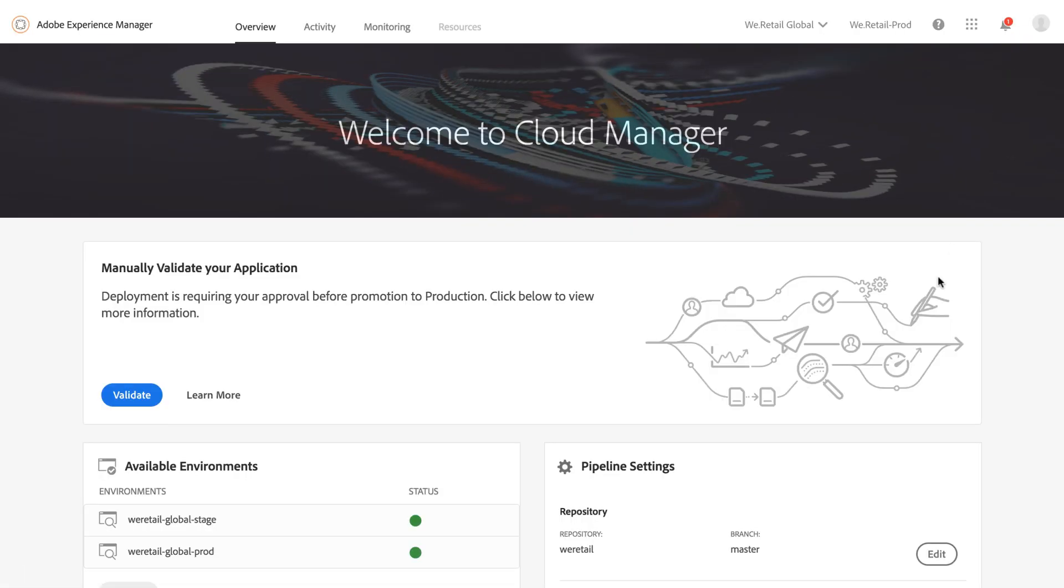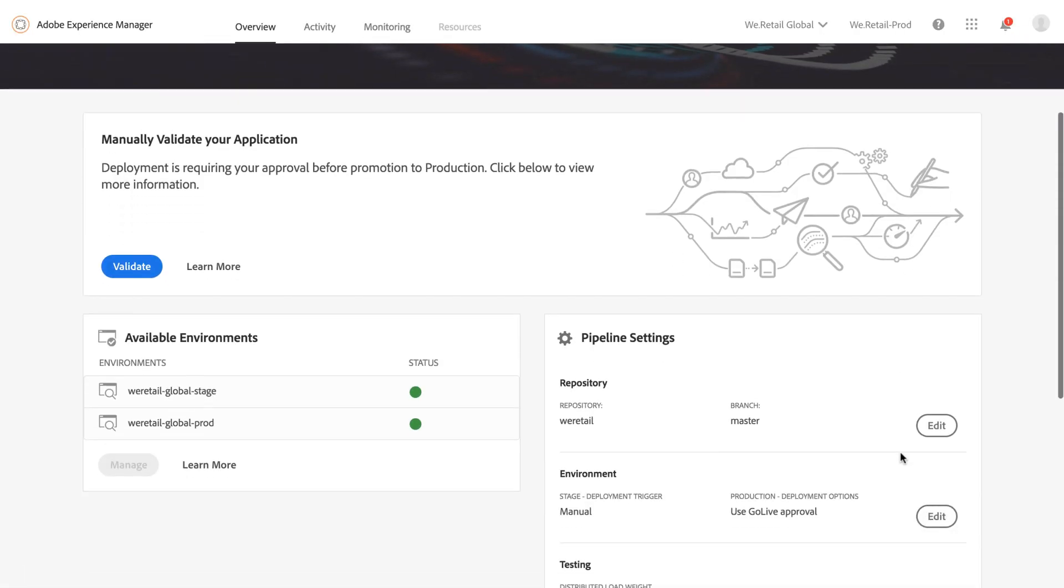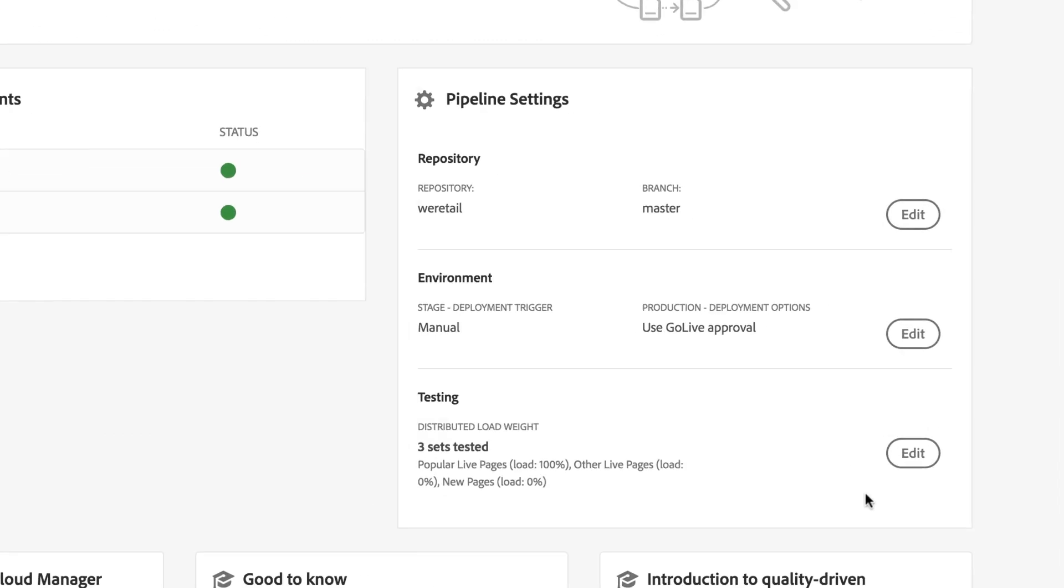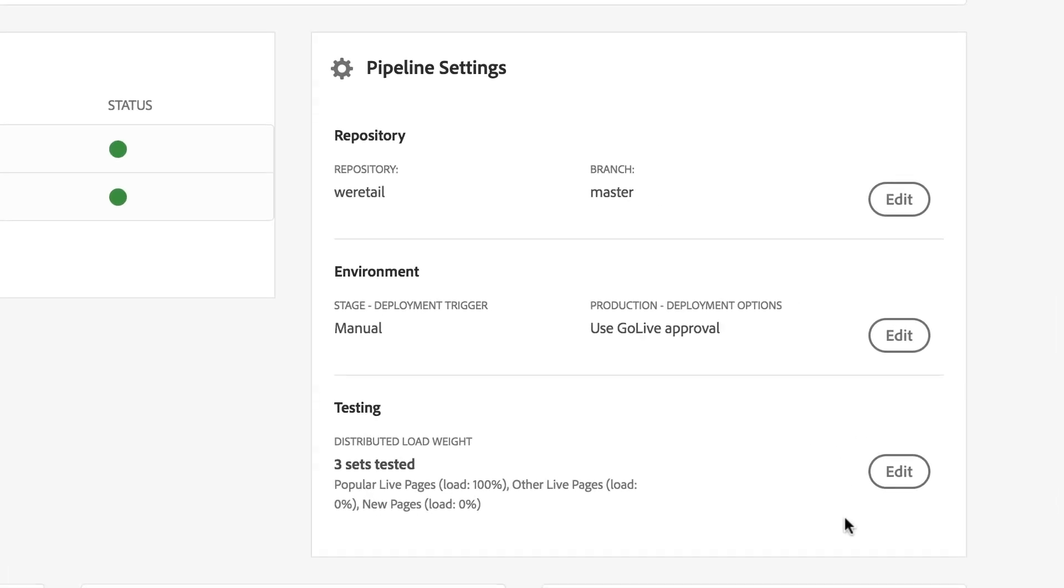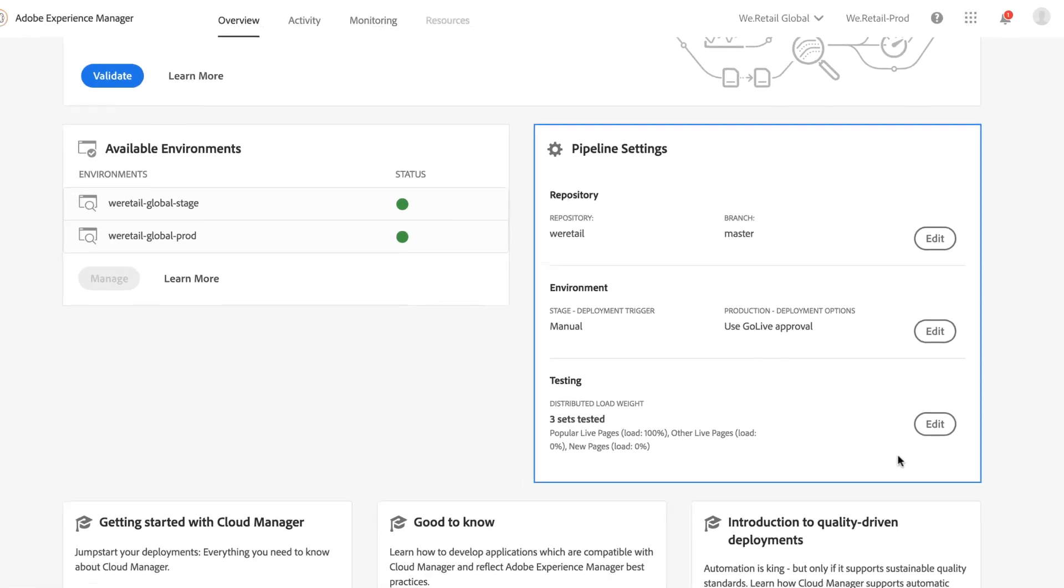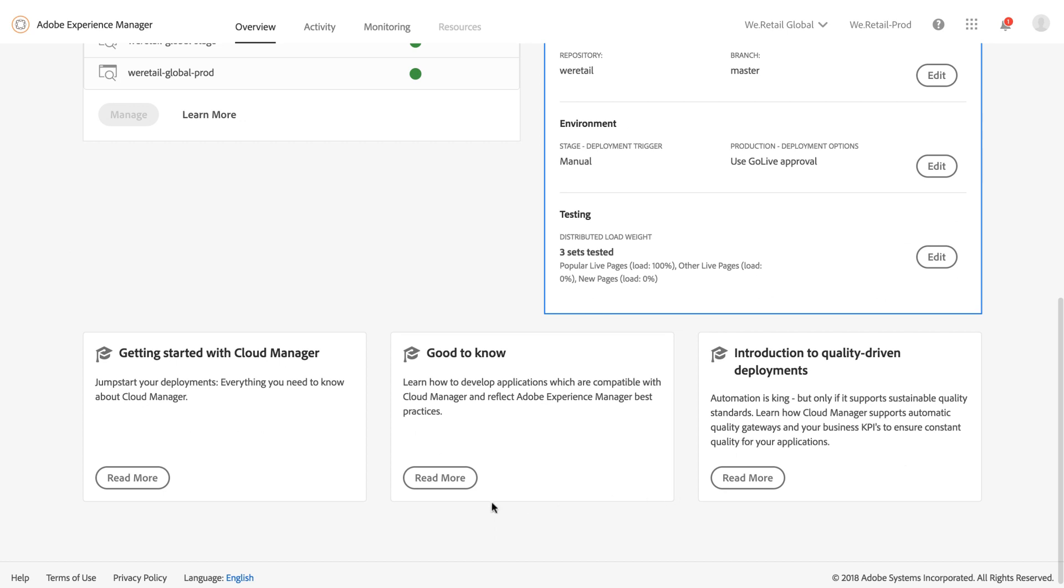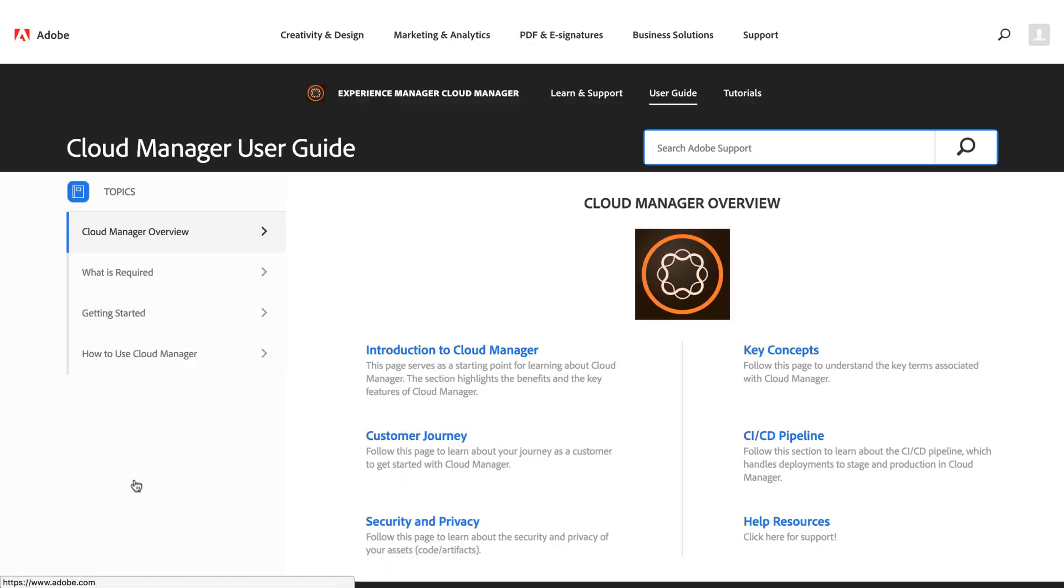Cloud Manager's self-service UI gives your team complete control to set up and manage your CI-CD pipeline and access best practices.